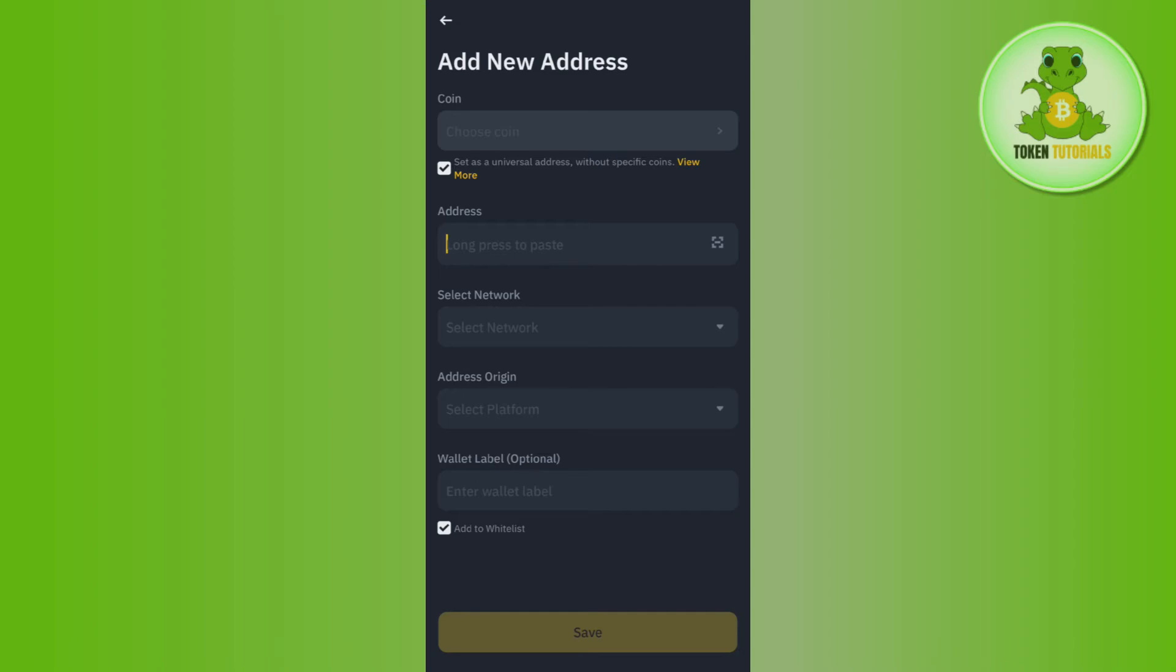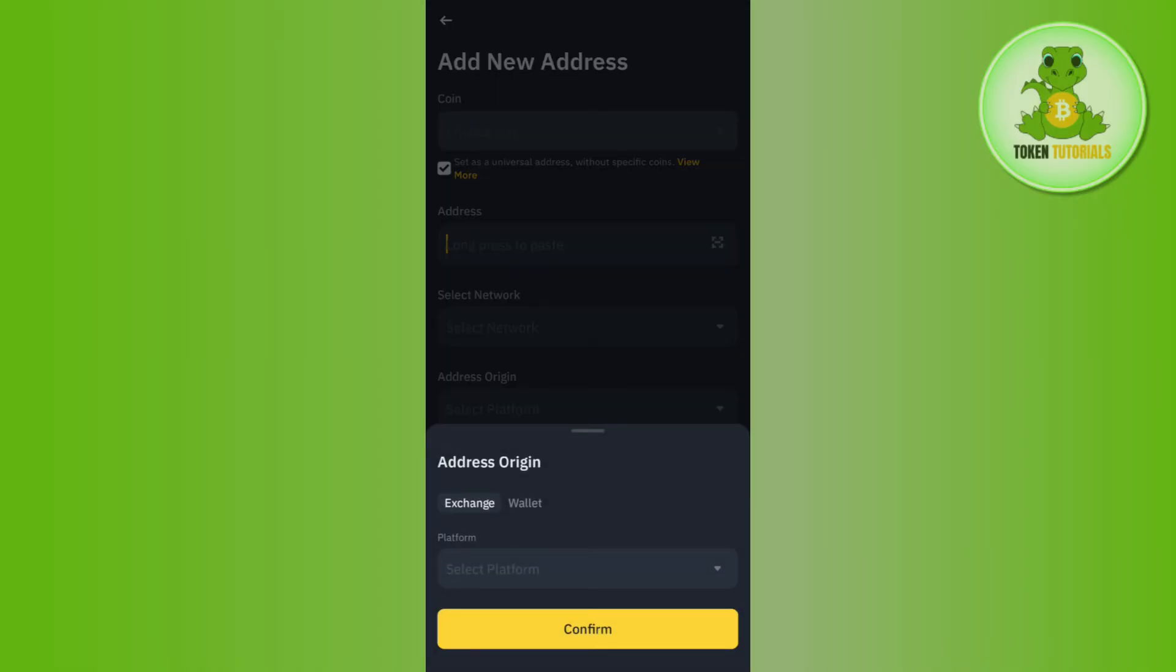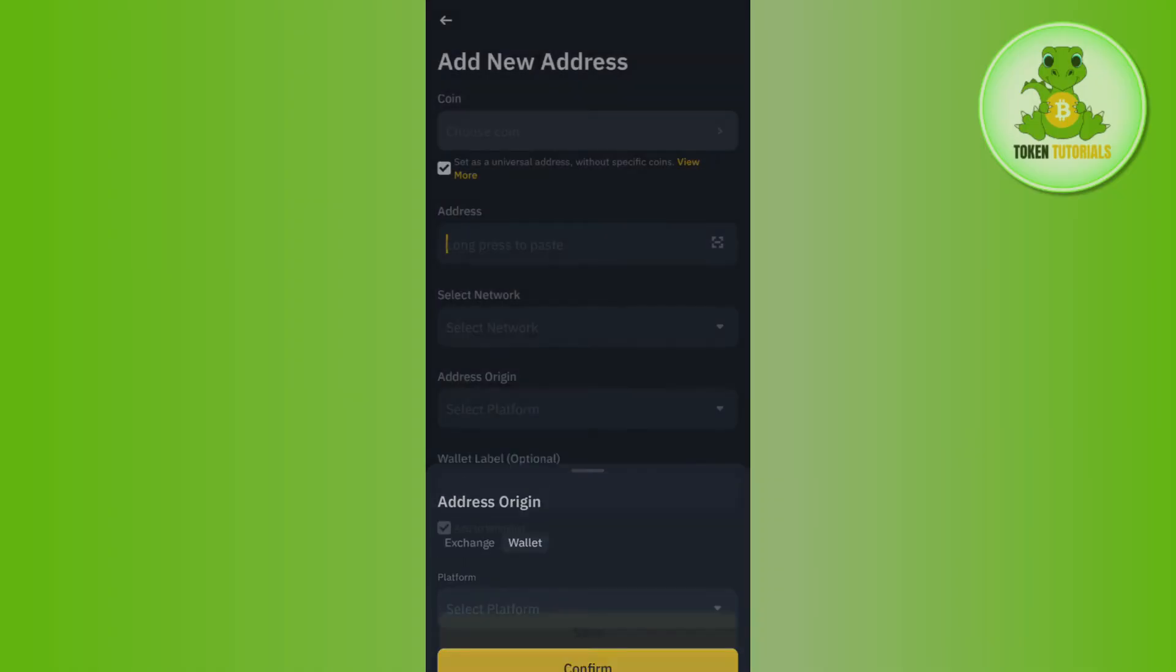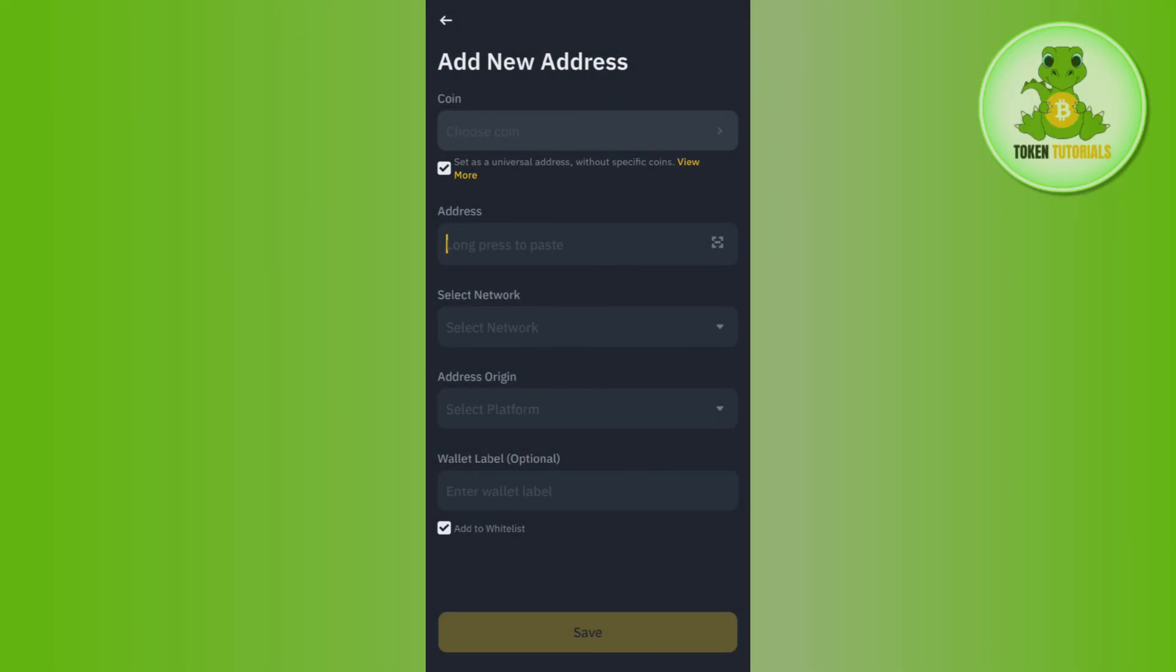Then you need to tap on this address origin tab and you will have to select the origin of the address, whether it is from any exchange or it is from a wallet. After doing so, you will have to provide wallet label, but you can also skip it as it is optional.